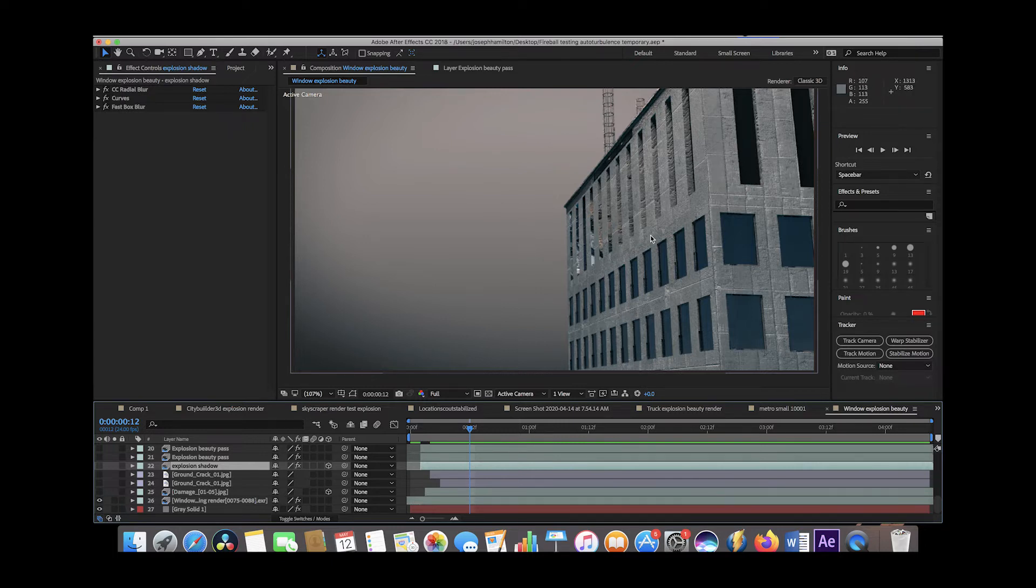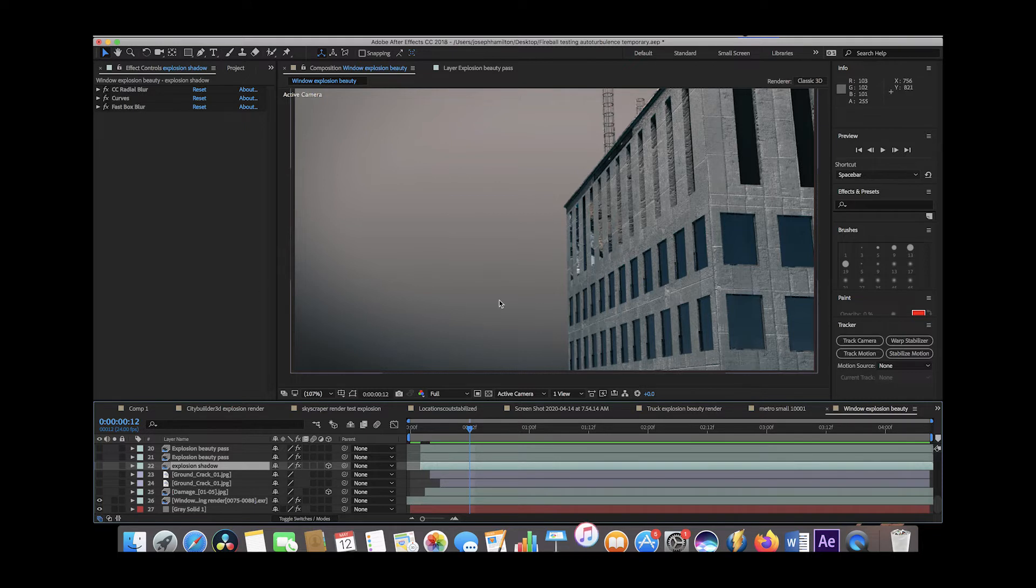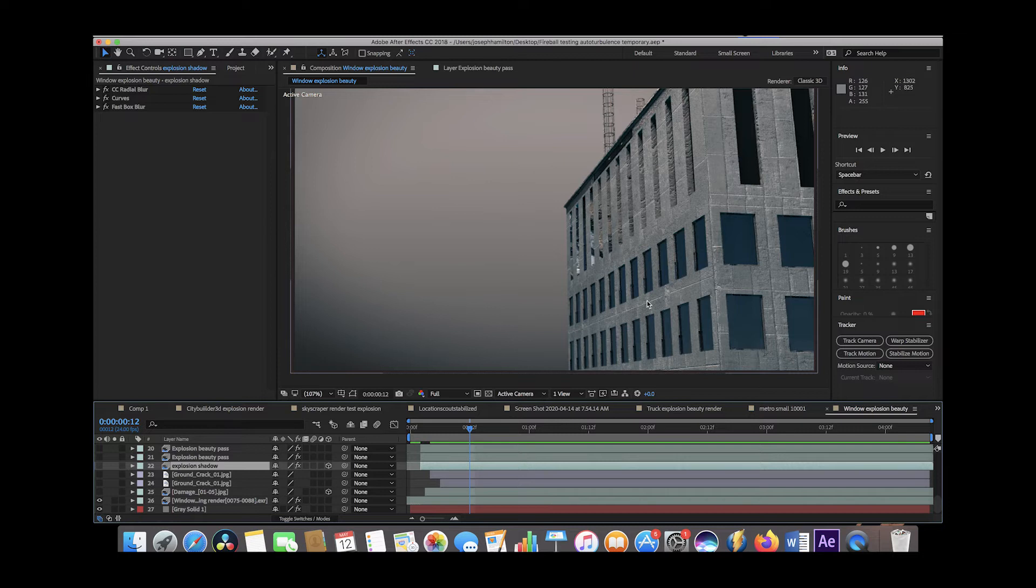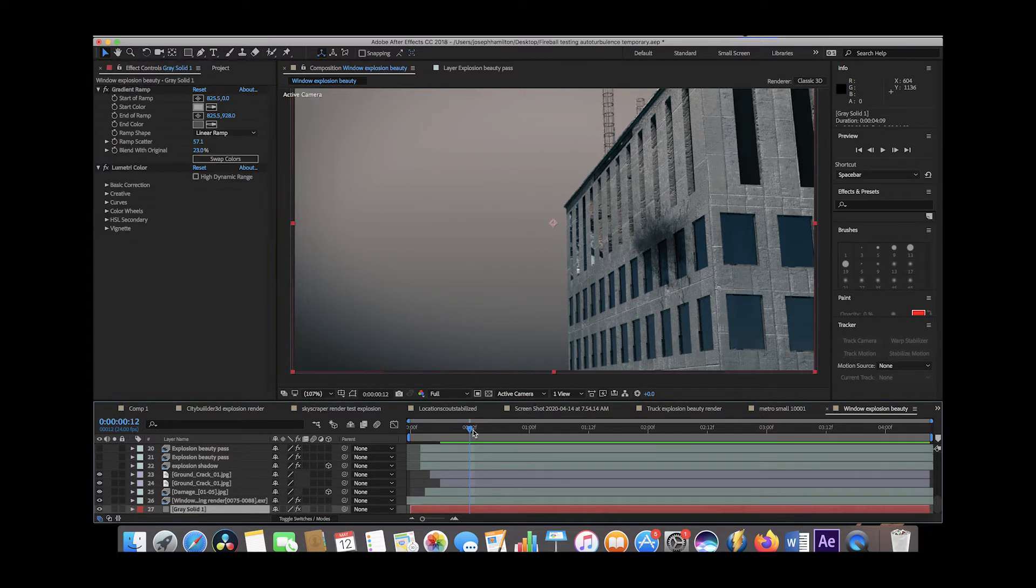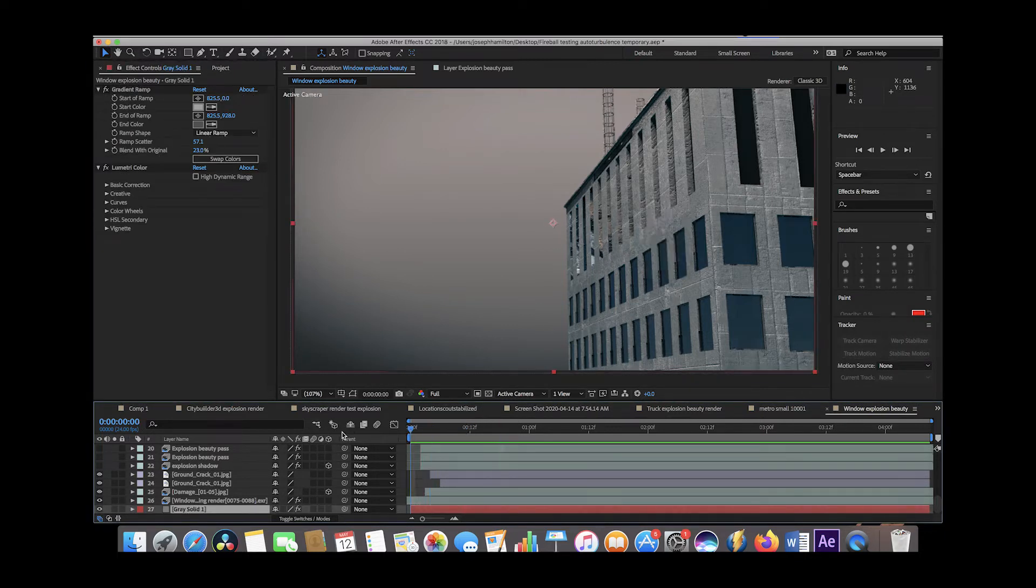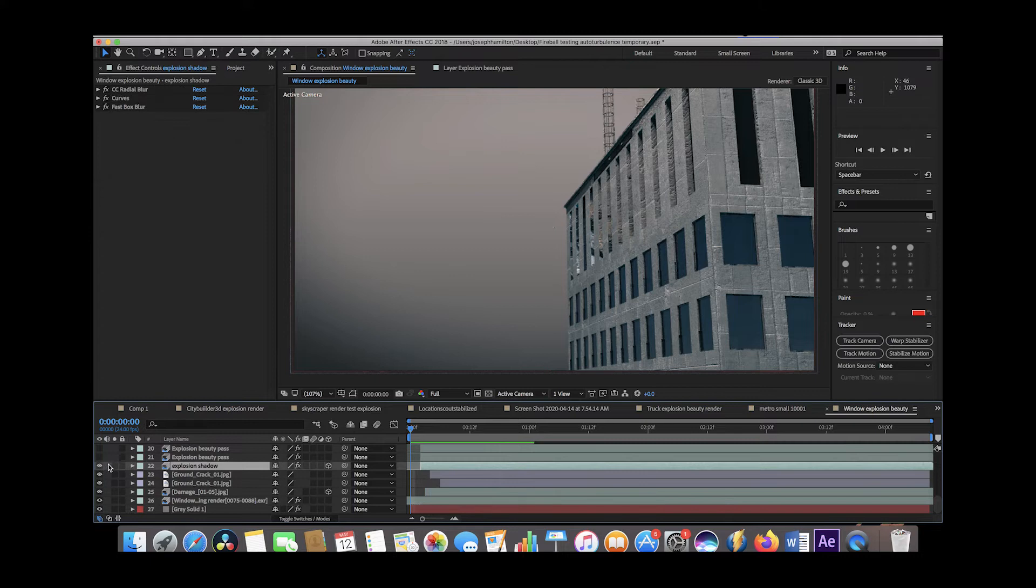The first layer of course was our building layer itself. We rendered a City Builder 3D asset right here in just a single frame of it. Then what we wanted to do is add some damage to the window once the explosion happened. So we just added a little bit of damage and cracks around the building here, right when the explosion happens. Then we added an explosion shadow.